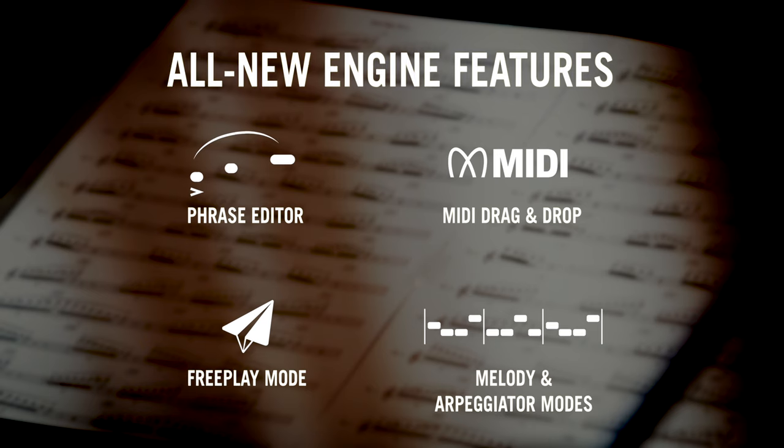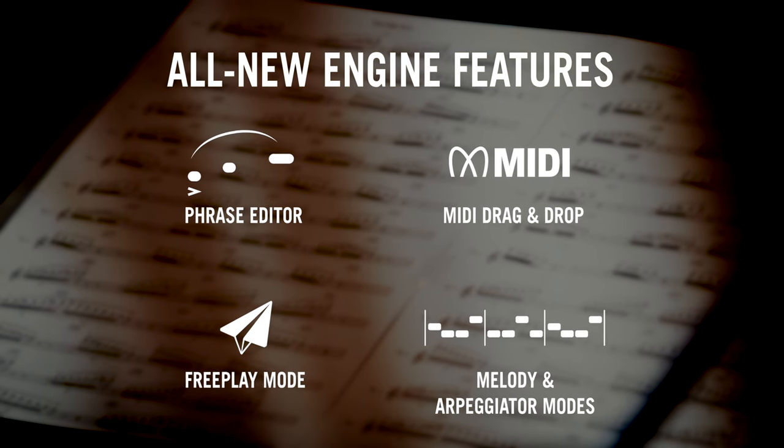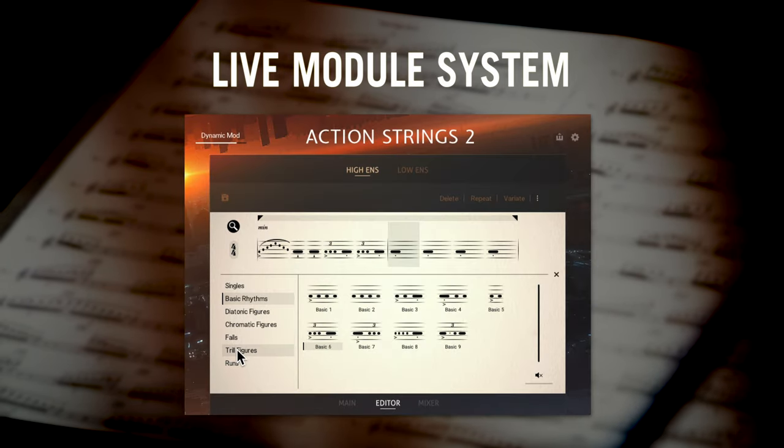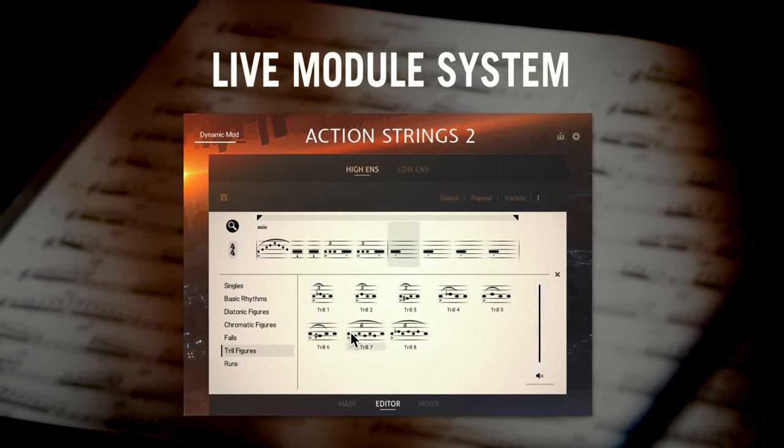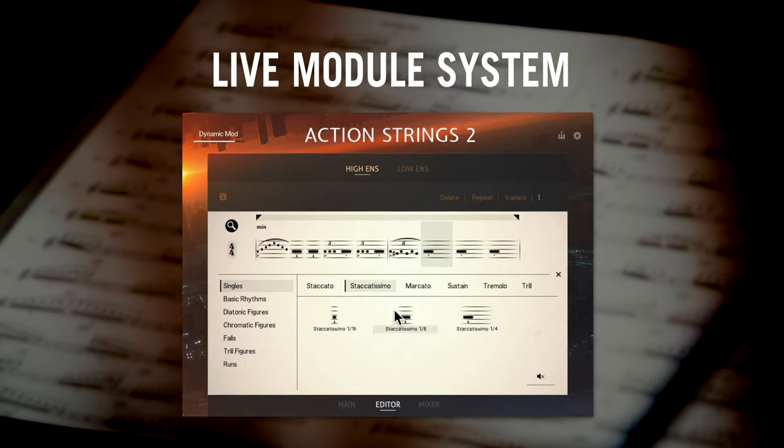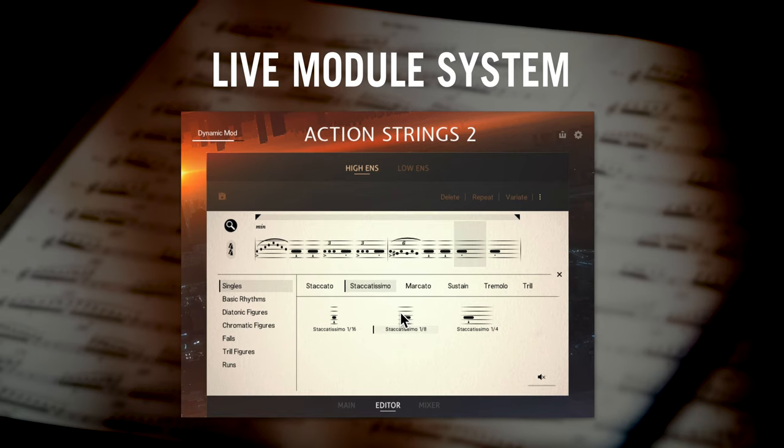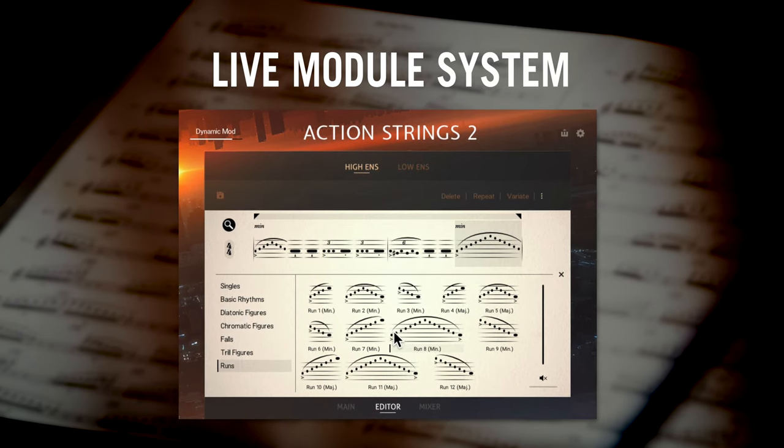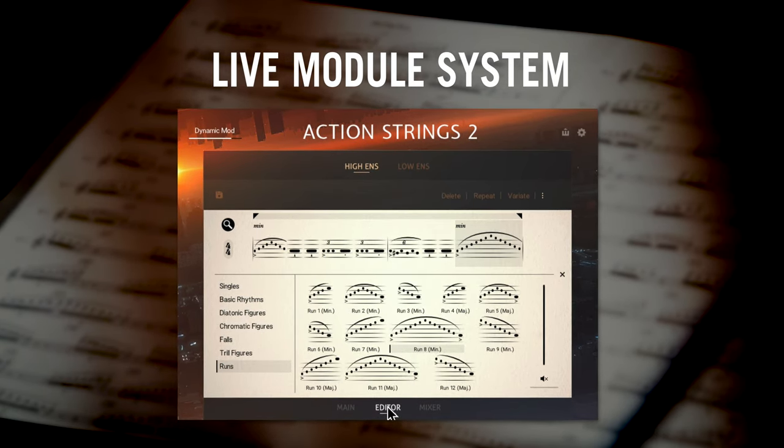I'll be running through new features including the innovative live module system, a fun way to easily chain together building blocks of short string performances and then play them live for unparalleled realism.